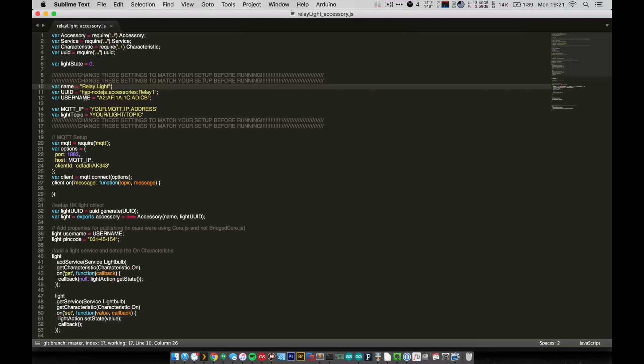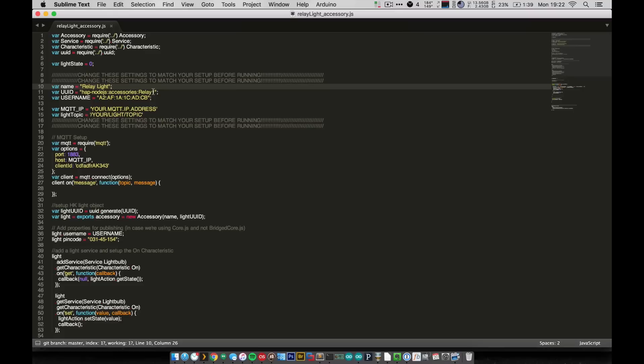So the username, it's all just hex, so just fill in some different hex values and try to make it as jumbled and unique as possible so that it doesn't clash with anything else. And for the unique ID, I would just make it, you know, relay one, relay two, and so on.